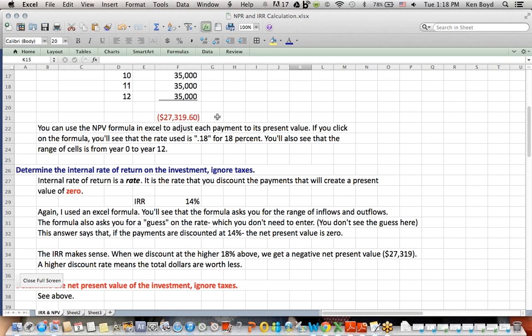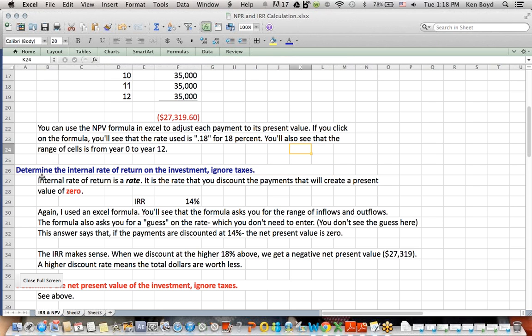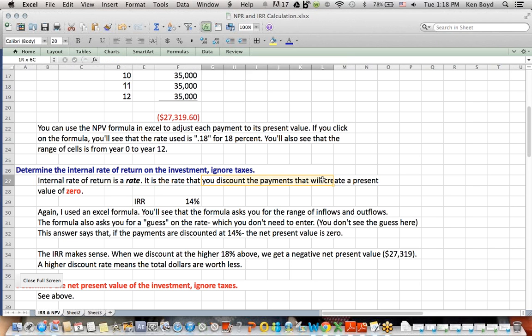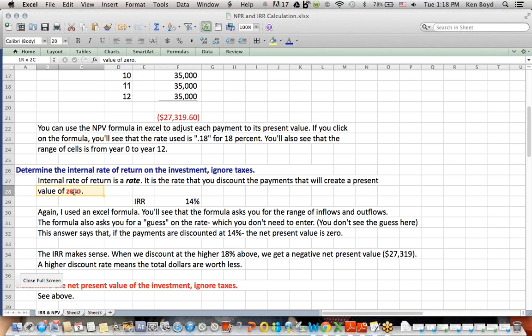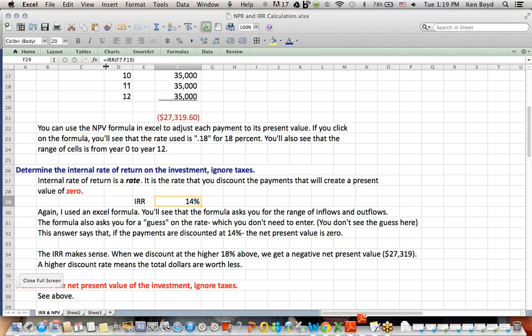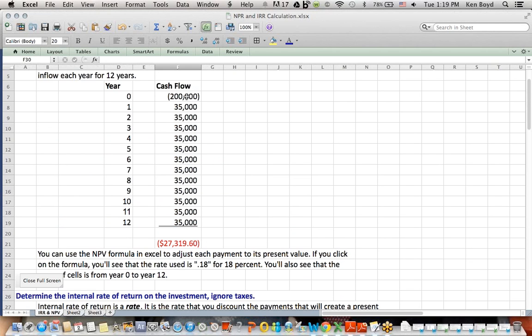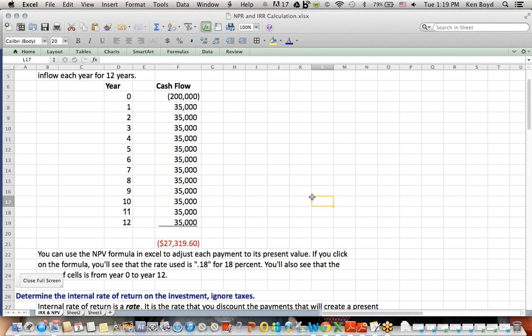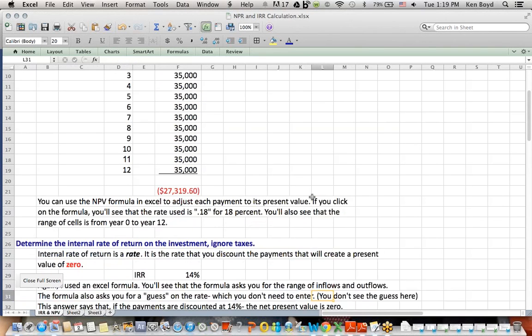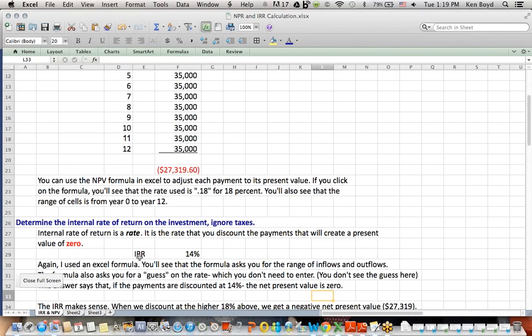The student was then asked, well, what about an internal rate of return on the investment, ignoring taxes? And I told the student that internal rate of return, you got to remember the word rate. It is the rate that you discount the payments that will create a present value of 0. So what is the rate at which we can add up the inflows and the outflows and come up with a net present value of 0? So formula in Excel also, IRR, you see at the top in the formula bar, I added cell F17 to F19, which are the same cells that I have up here. I simply used IRR for these cells. And what I found out was, is that the internal rate of return is 14%.